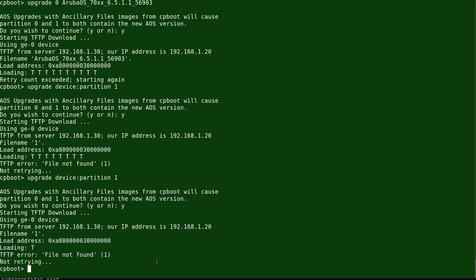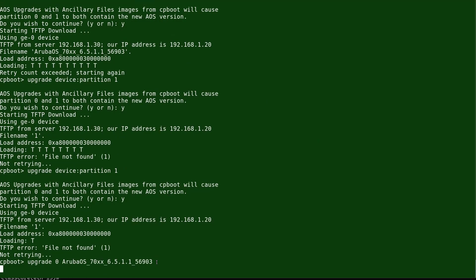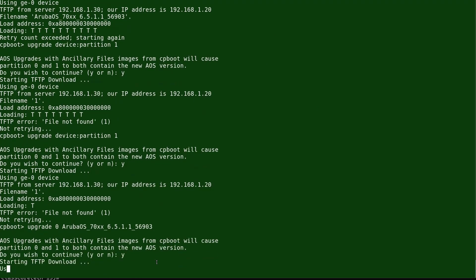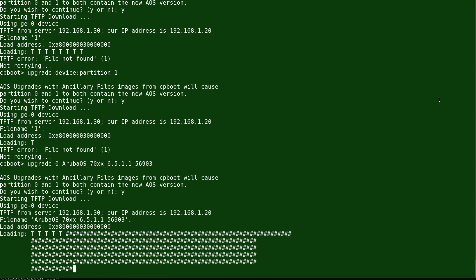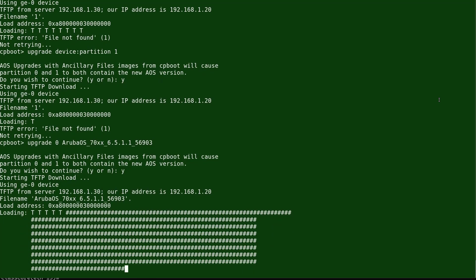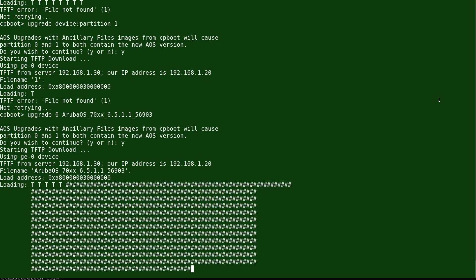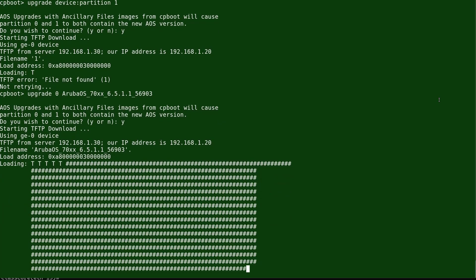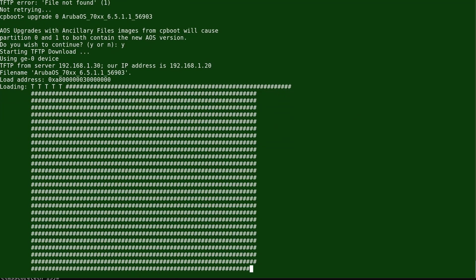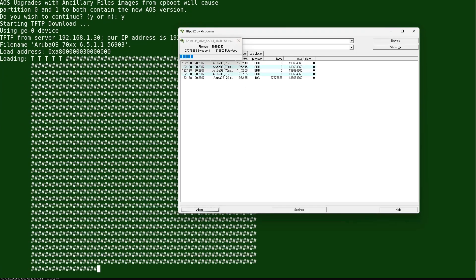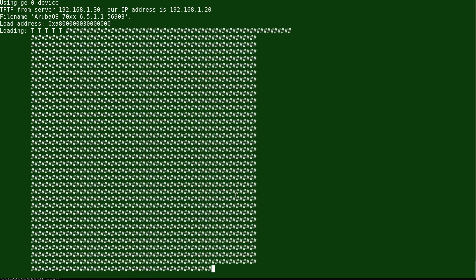We'll now issue the proper command: 'upgrade 0' with the operating system filename. We confirm and the installation begins — that should take just a few minutes. Once the OS is upgraded, we'll reboot the controller. On the TFTP server side, you can see the activity confirming the system is communicating correctly and the file is being downloaded into the controller's flash.